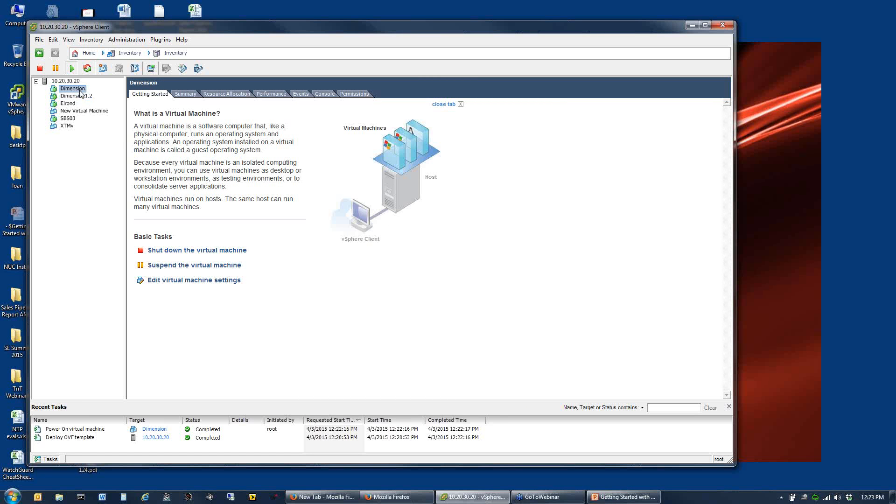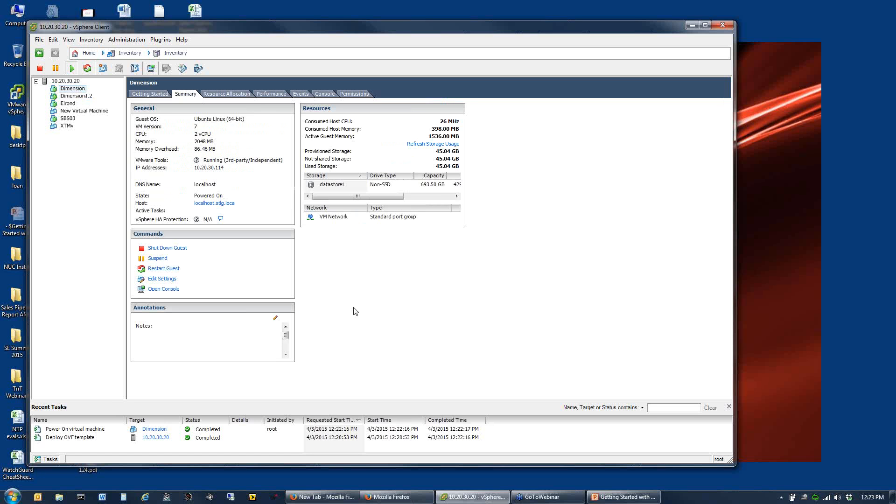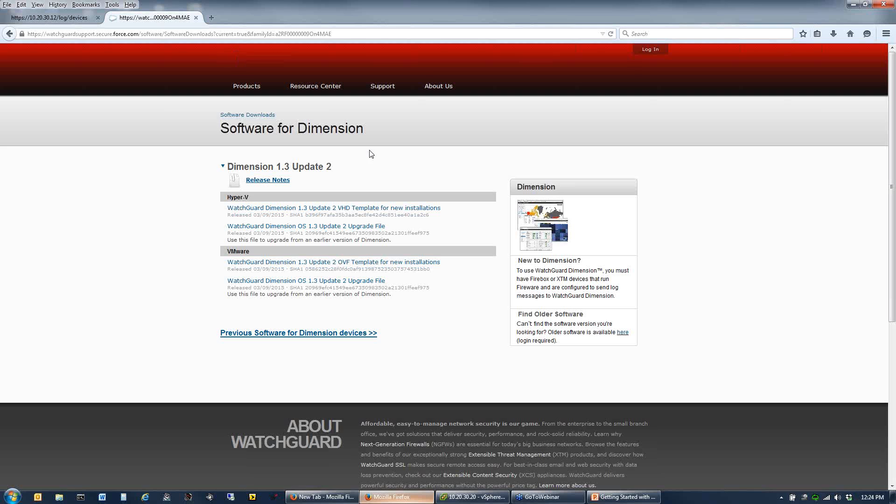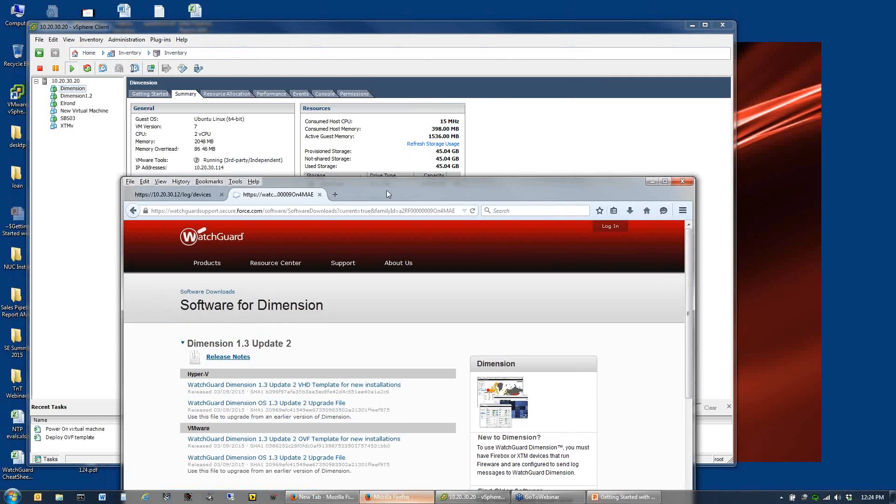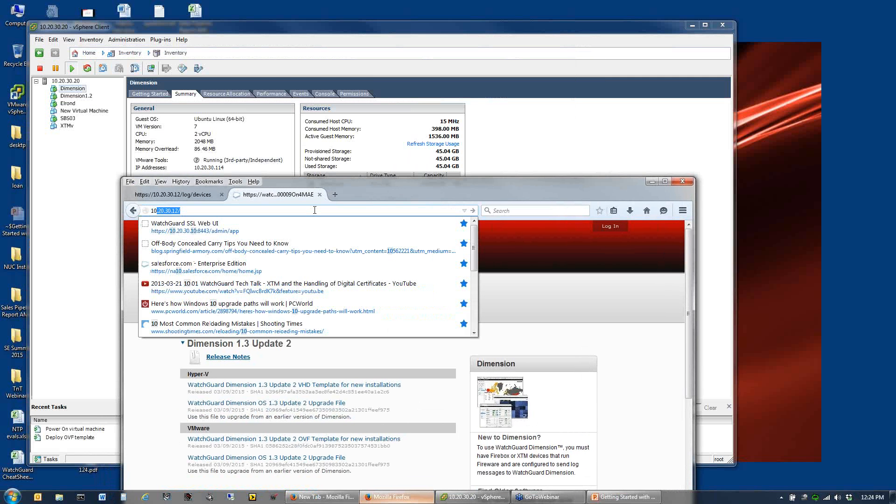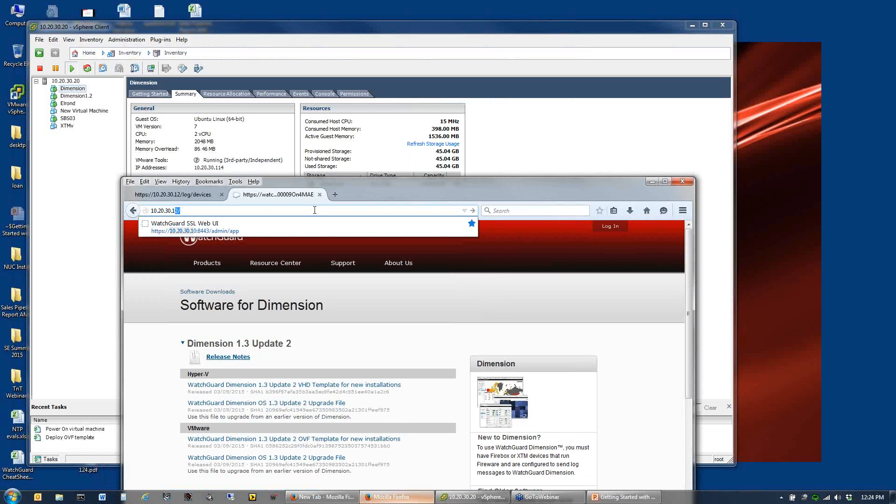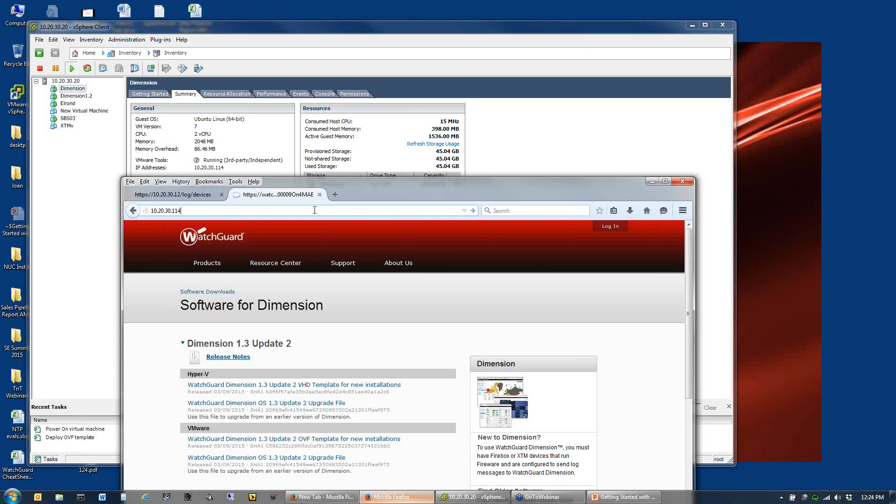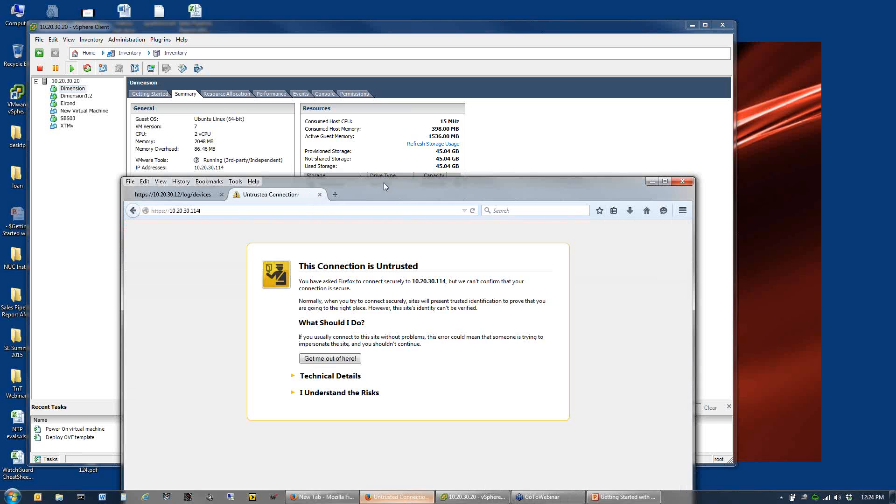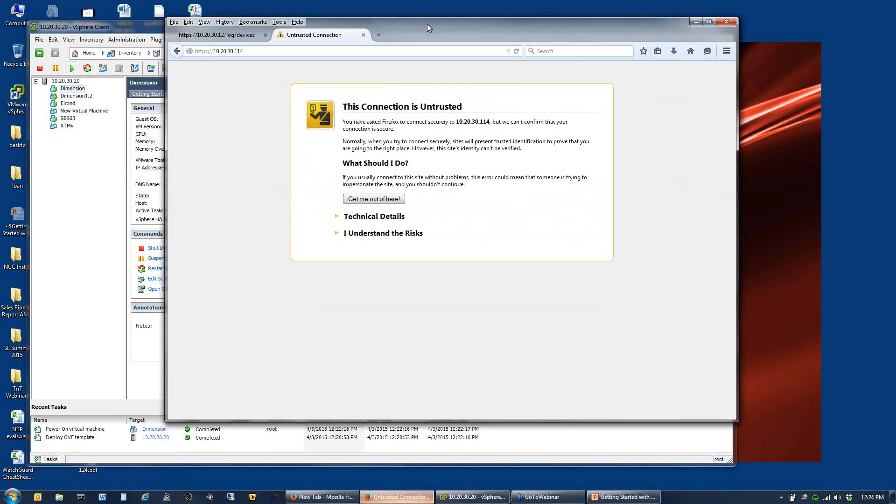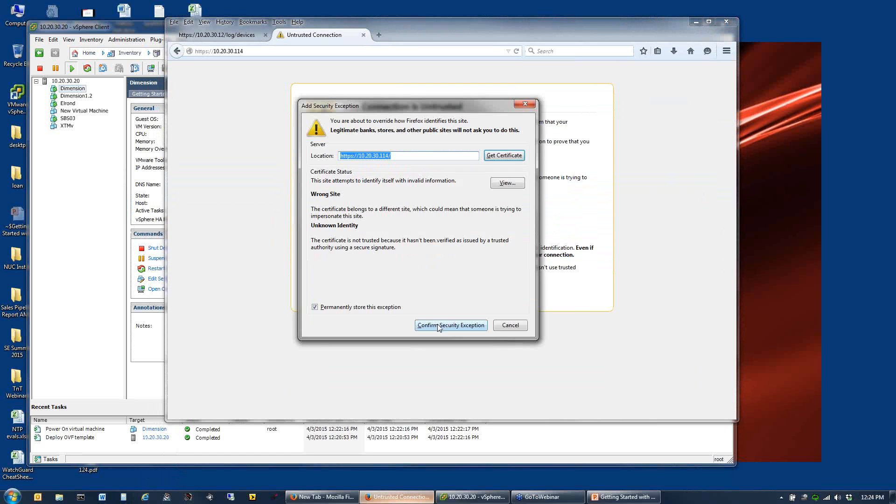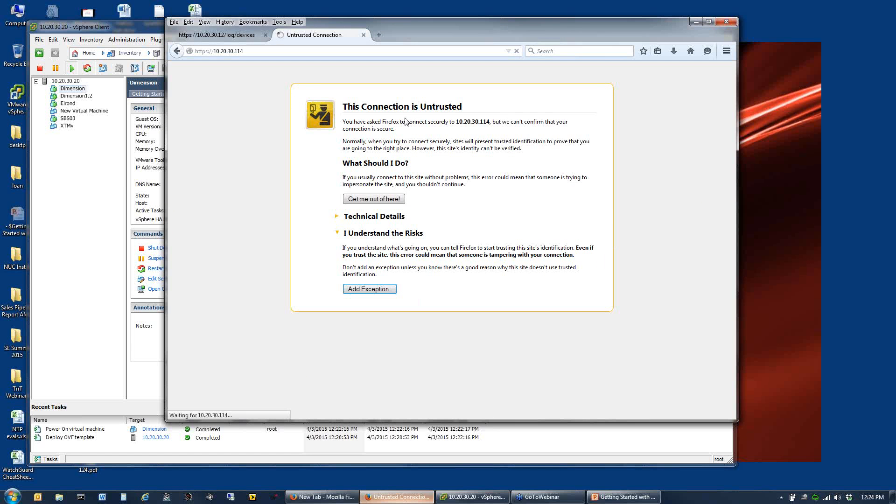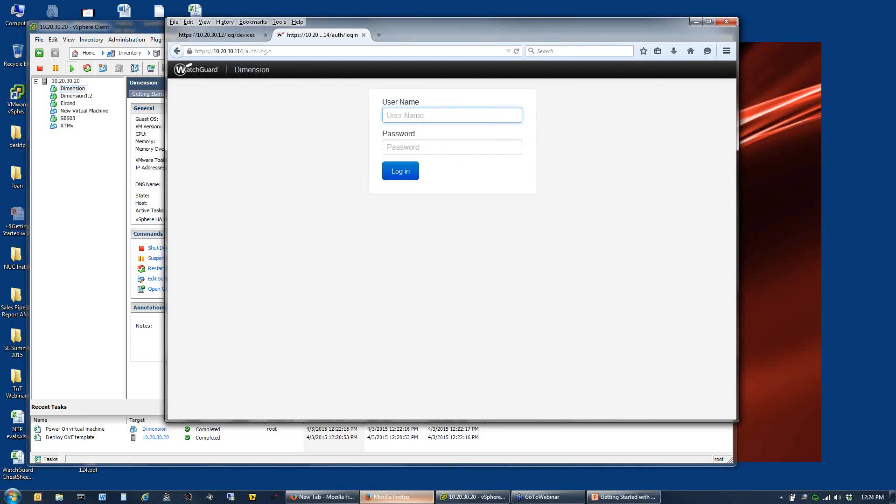If you ever need to increase the size of your hard drive, this is just a function of your VMware or Hyper-V. I can come in here, tell it I want a 60 gig disk. When I say okay, it does require a reboot of the dimension system to apply that change. We've got now a new dimension server up and running. It pulled a DHCP address for me.